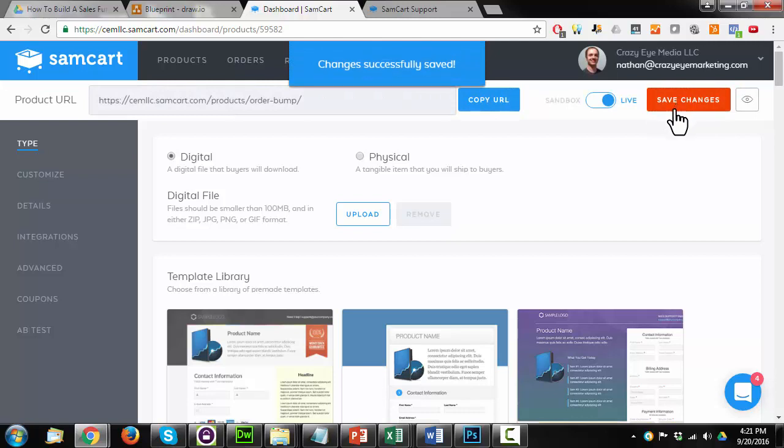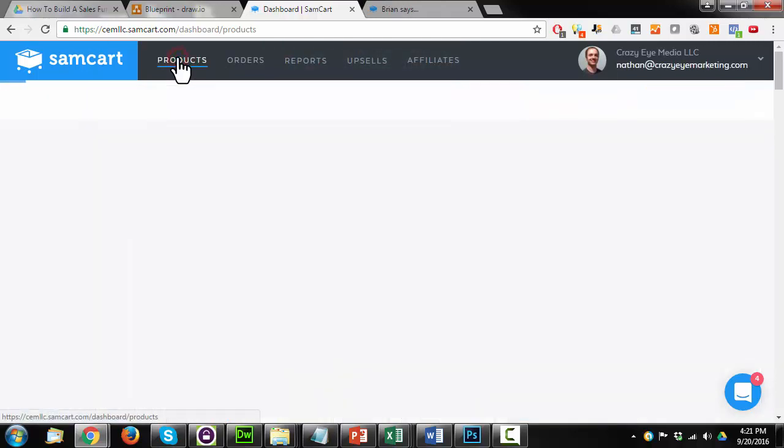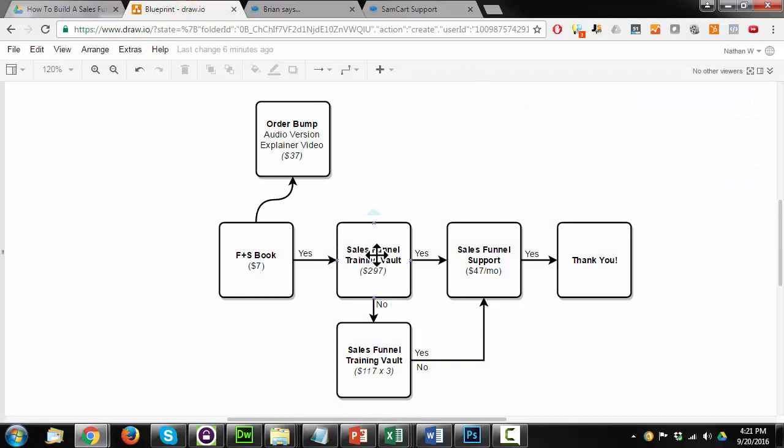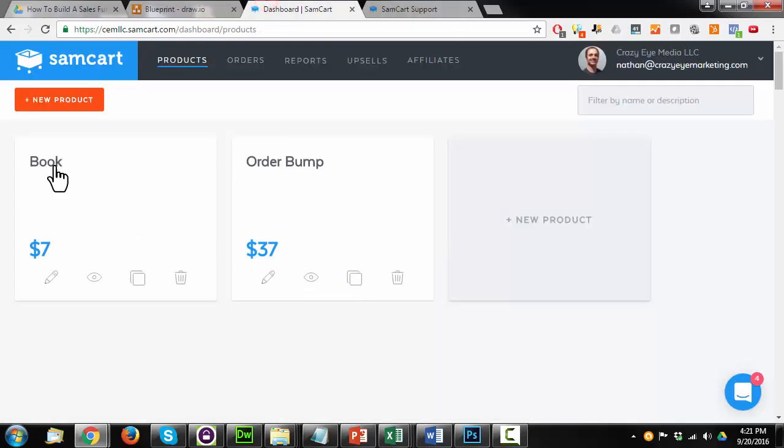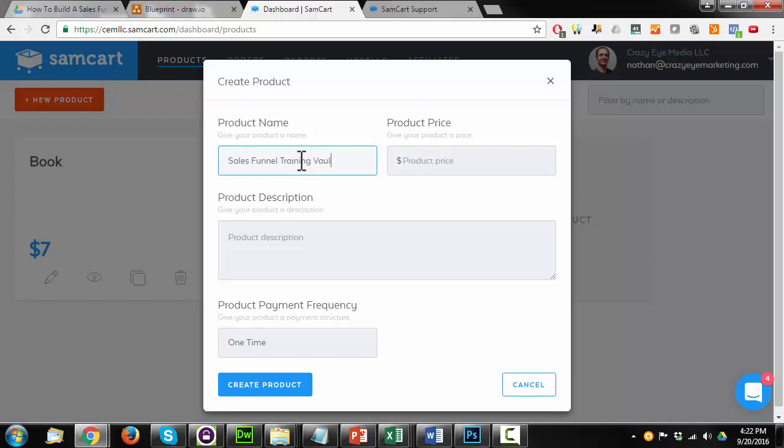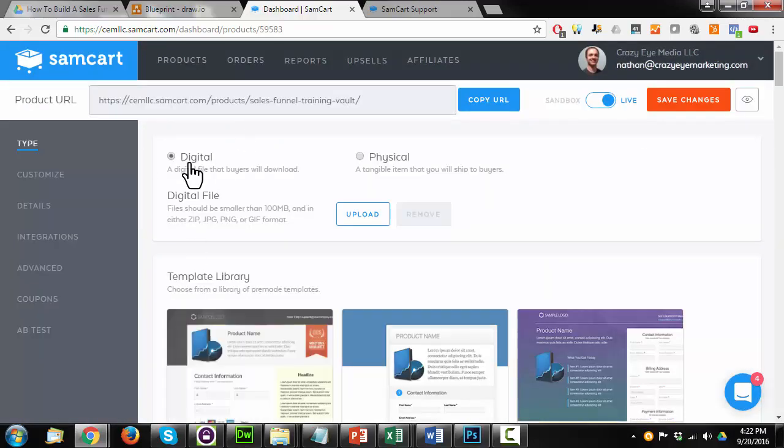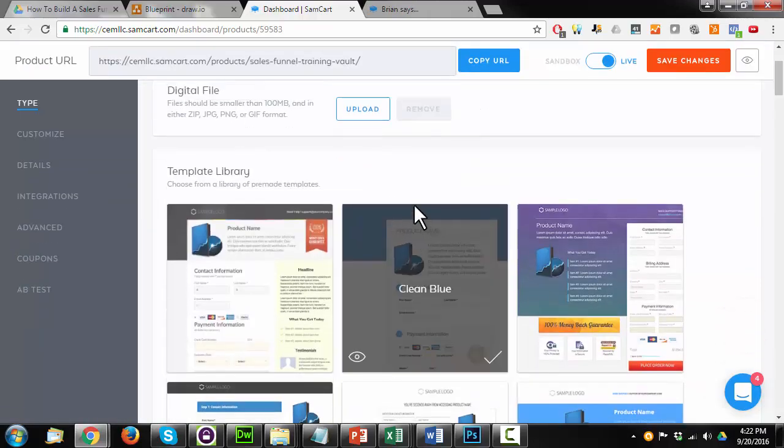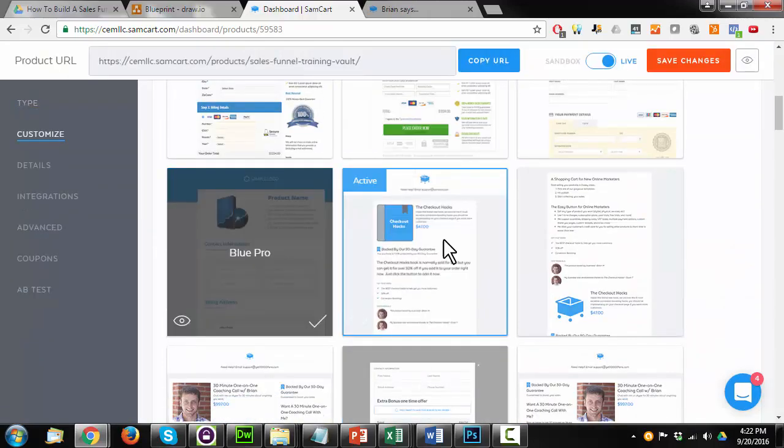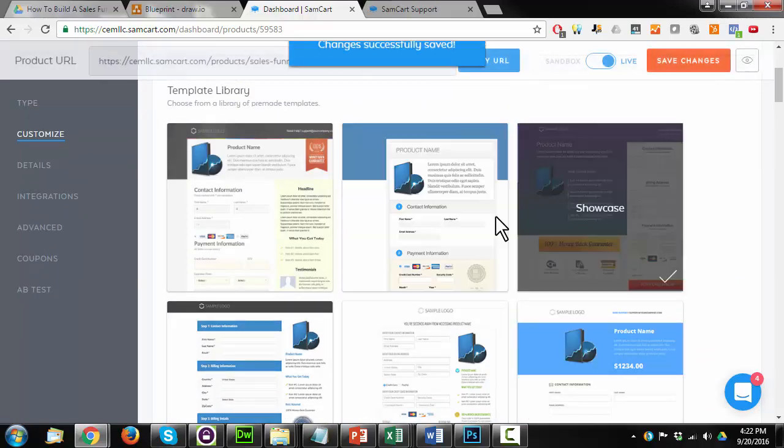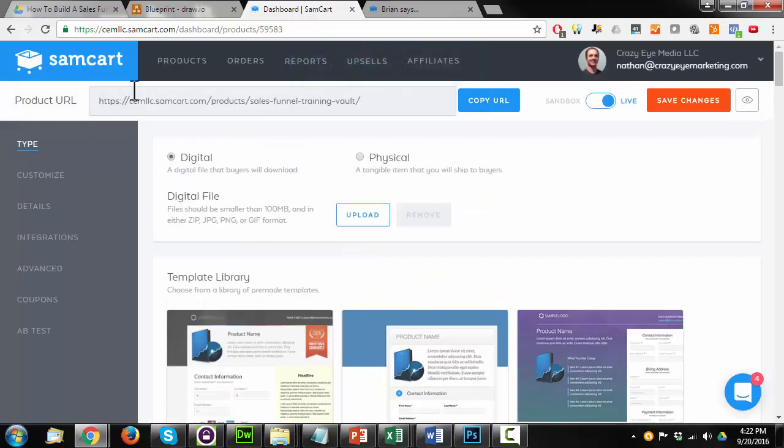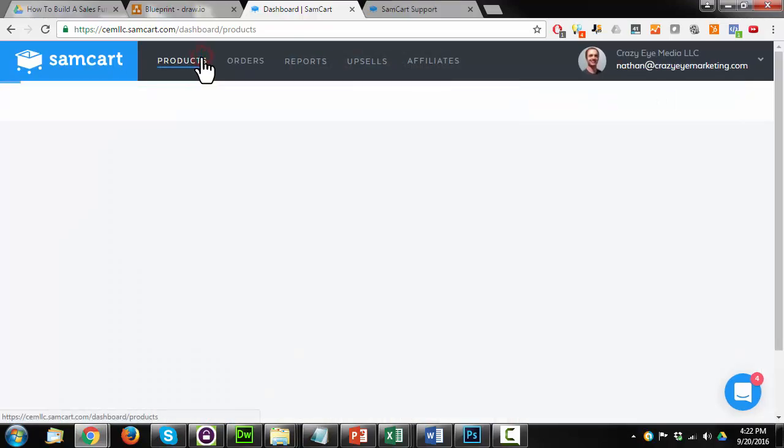Now go ahead, save changes. Come back to products. And now I'm going to put in my first upsell, which is the sales funnel training vault. So new product. Sales funnel training vault. This is $297 one time. Create product. This is digital, so I'm going to leave it alone. I would change all this stuff to suit my needs, but again, not doing that for this example. Come back to products.